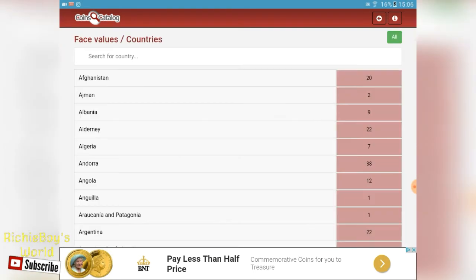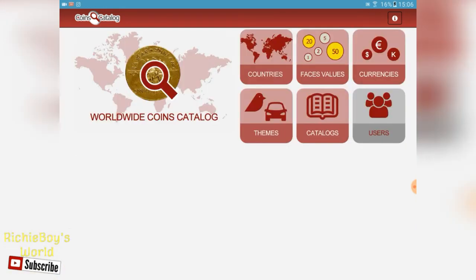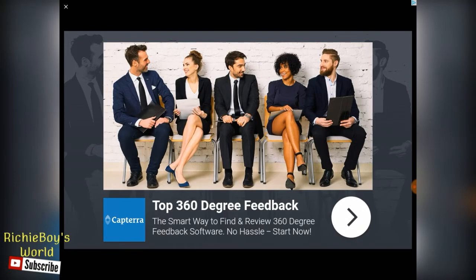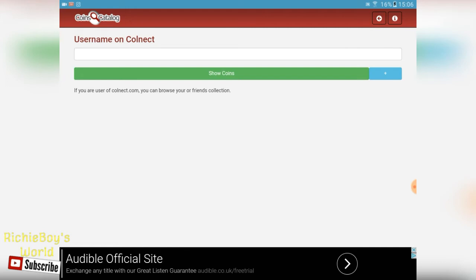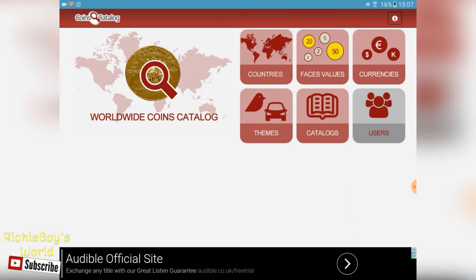To be honest, from what I've been looking through, this app is worth it, and here's why. So I've clicked on the values - I'll go back to show you how to do that. This is the main screen - there's a commercial, just close that, but it keeps the app free. As you can see you've got your main screen with countries, face values, currencies, themes, catalogues, and then users which I think is if you want to sign up.